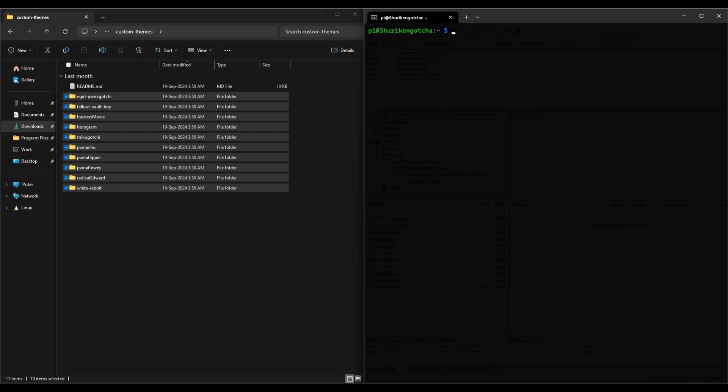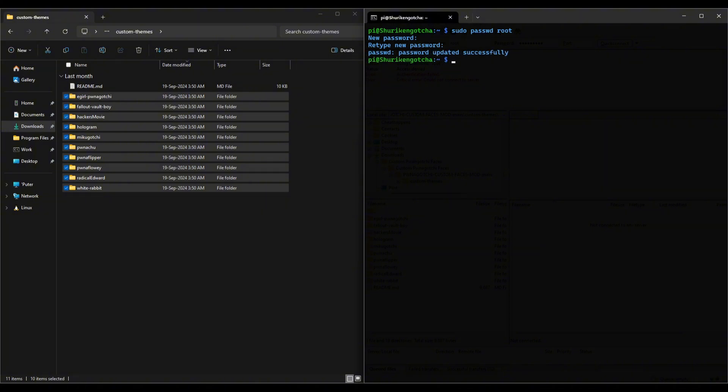SSH into your Pwnagotchi and use this simple command to initialize the root user. Set a password. We're already halfway done.